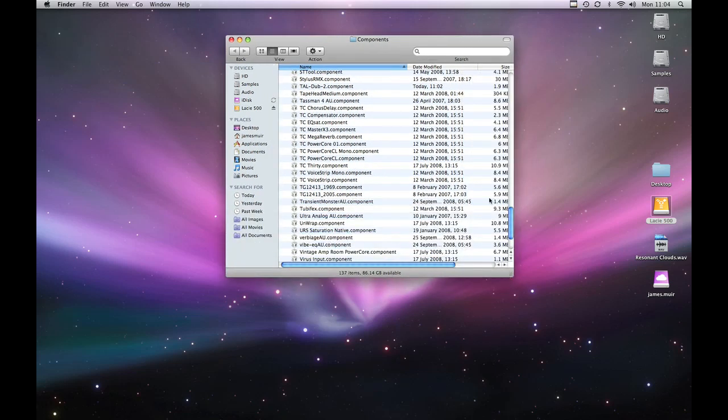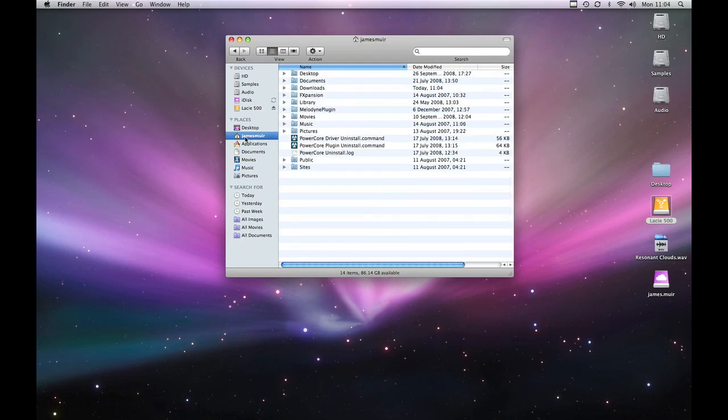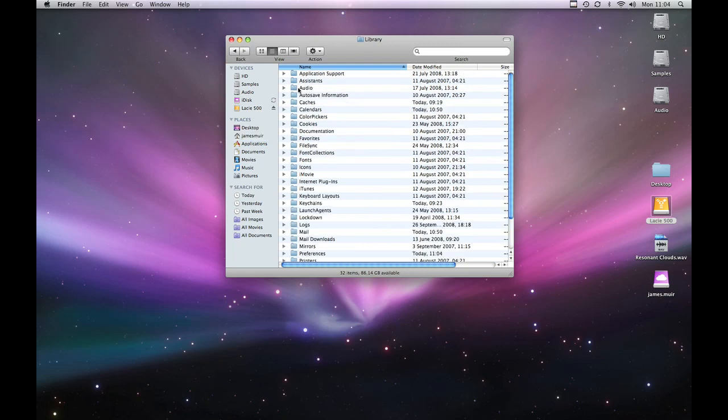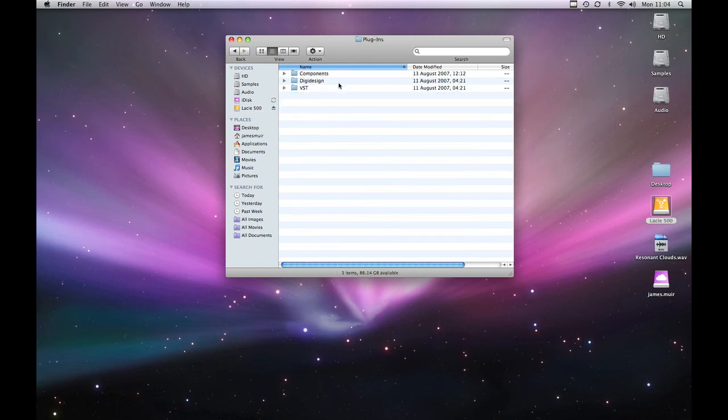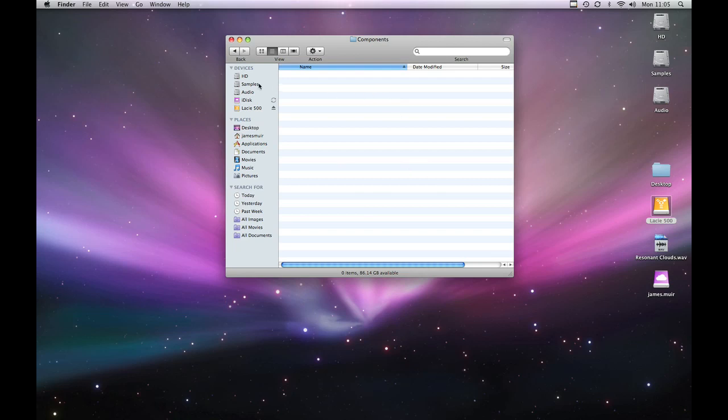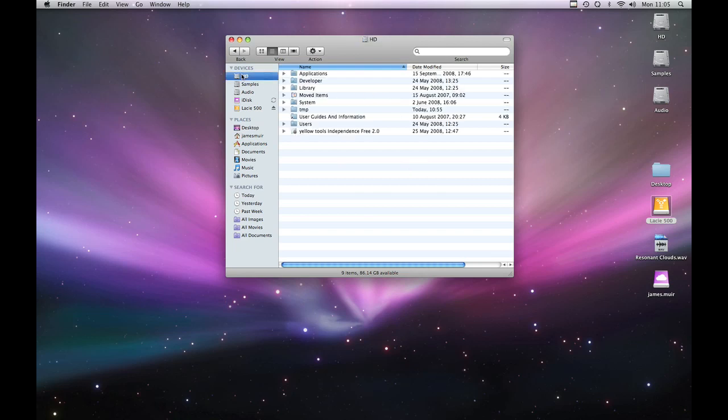The other place they can go for an install is your home folder which in my case is that one James Muir. Again you can see I've got another library here. Audio again. Plugins again. Components again. Now as you can see in this folder I don't have anything myself because I prefer to put mine in the root folder which means it's accessible to all users if you've got a multi-login style setup.